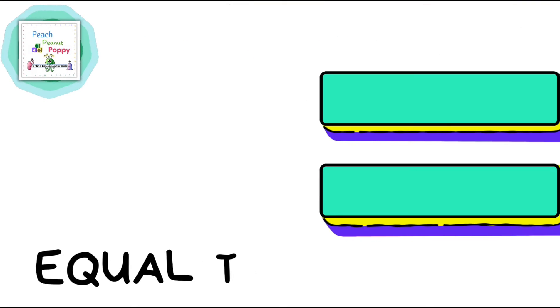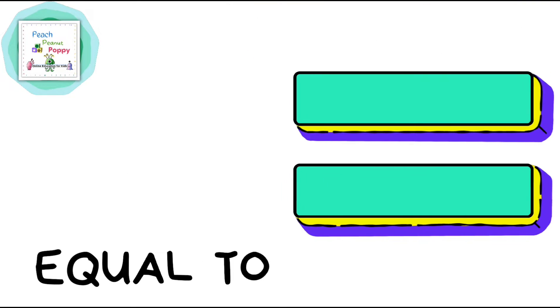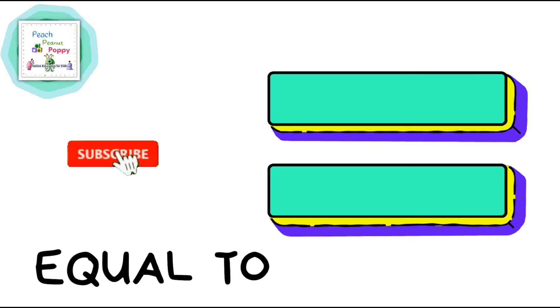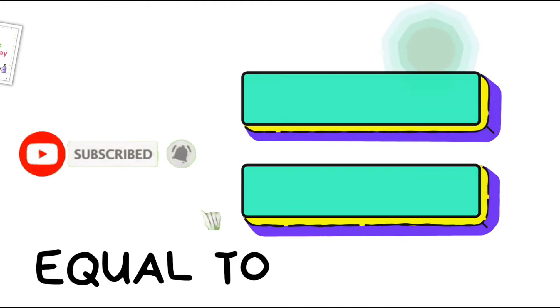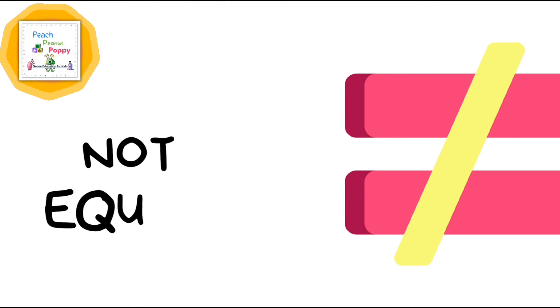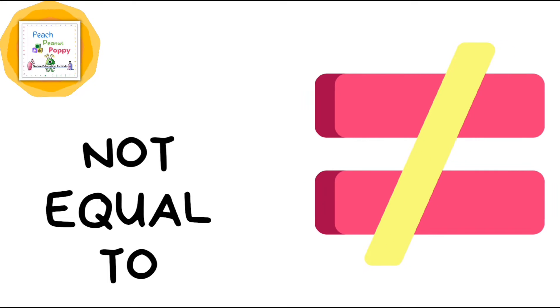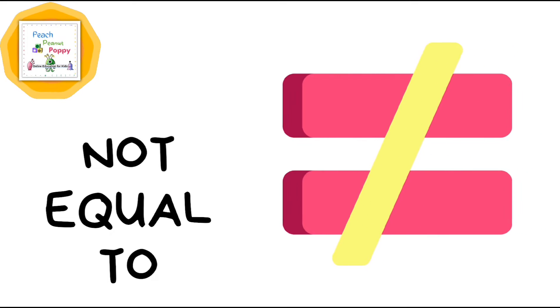Next is Equal to. Then we have Not equal to.